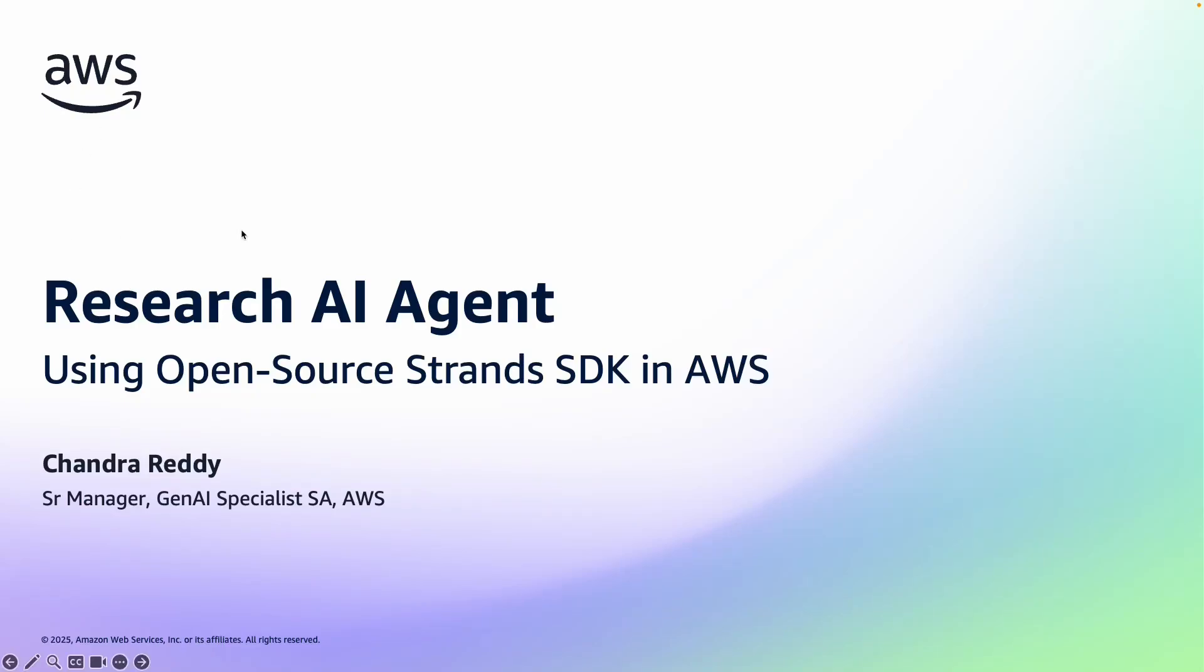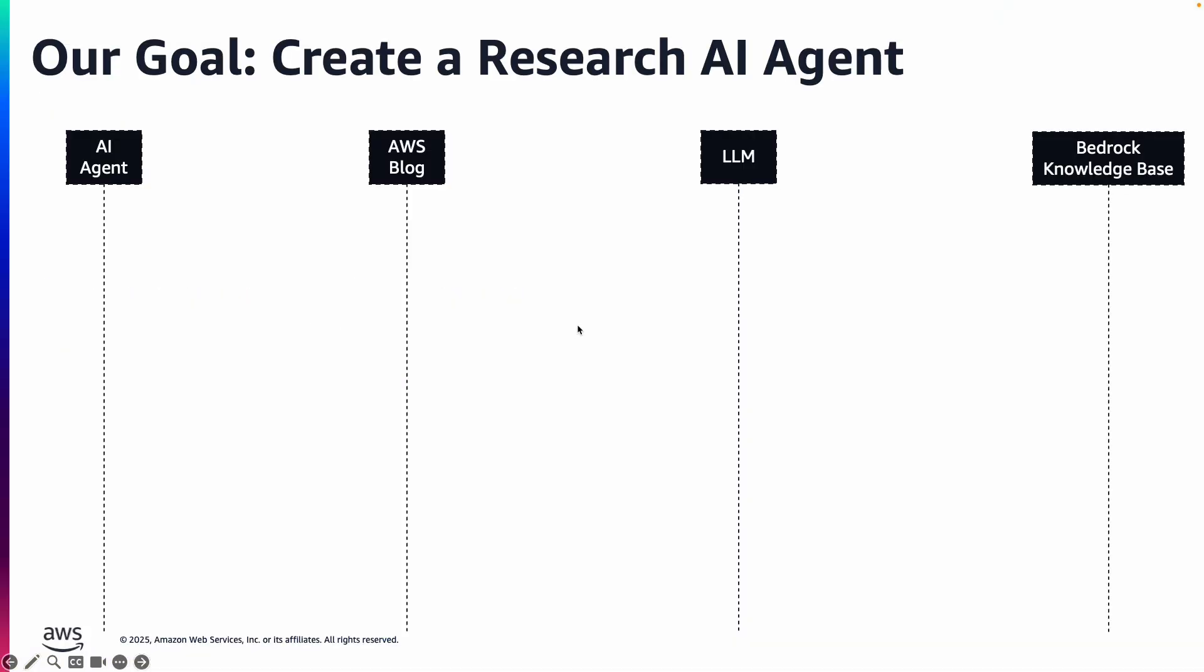Hello. In the next few minutes, we will build a research AI agent using open source Strands SDK in AWS. I'm Chandler Reddy, senior manager for Gen AI Specialist Solution Architects at AWS.